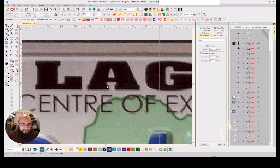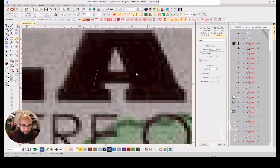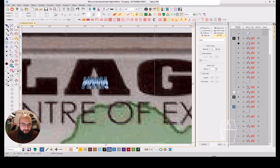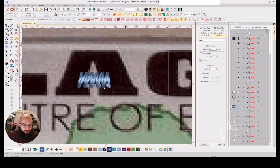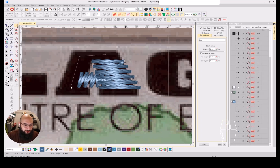The same thing applies to this part of the logo — for example the 'A'. Just hit enter and put it right here.